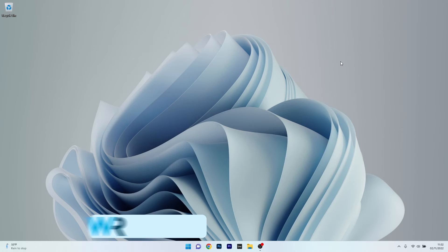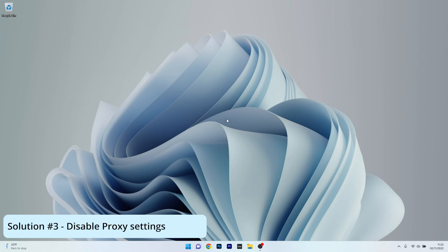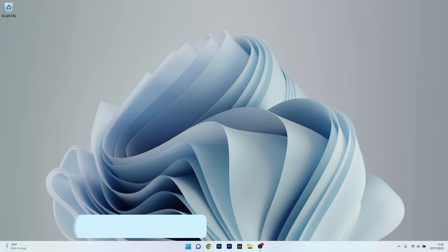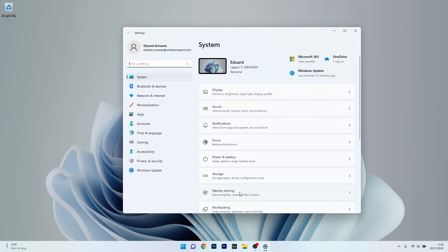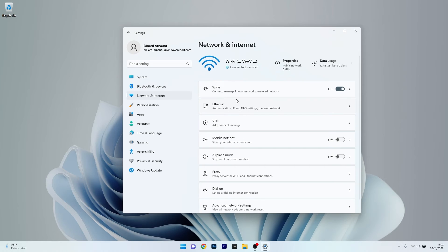Moving on, you can also disable the Proxy Settings. To do this, press the Windows button, then select the Settings icon. Afterwards, make sure to click on Network and Internet on the left pane, and then on the right side select the Proxy category.